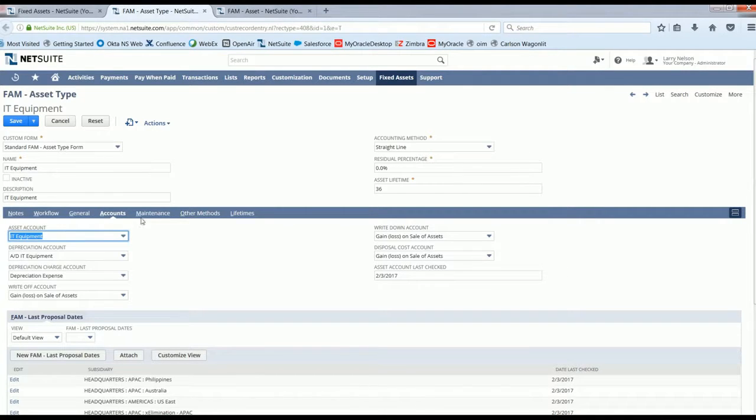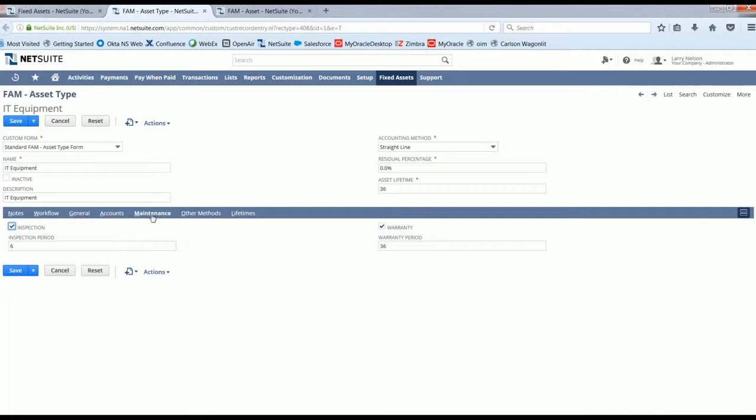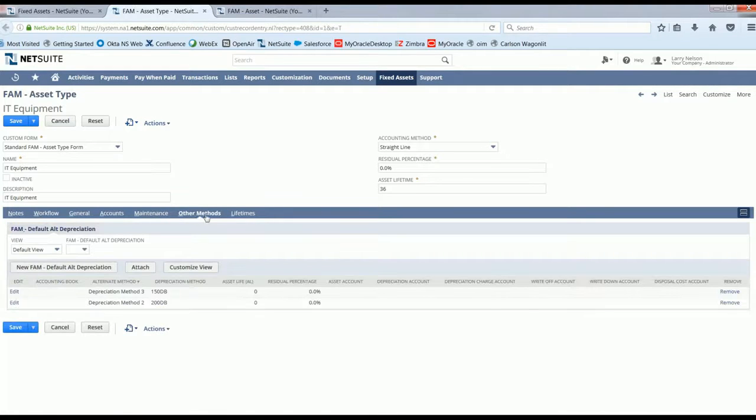Maintenance information, other methods of depreciation, and additional lifetimes can also be predefined on the asset type.